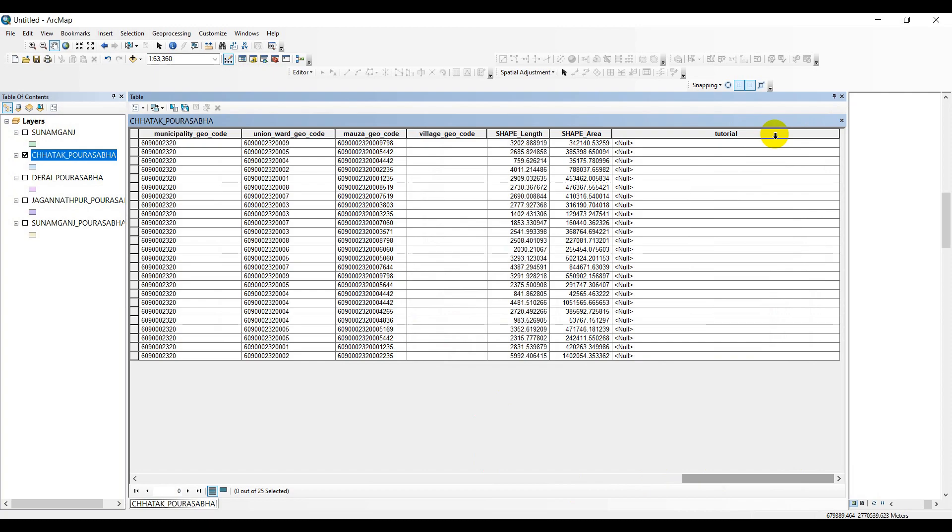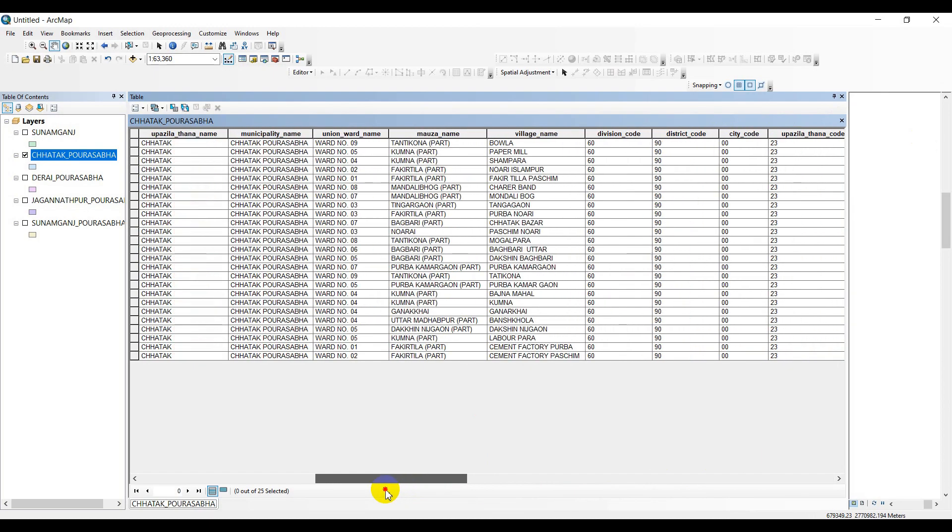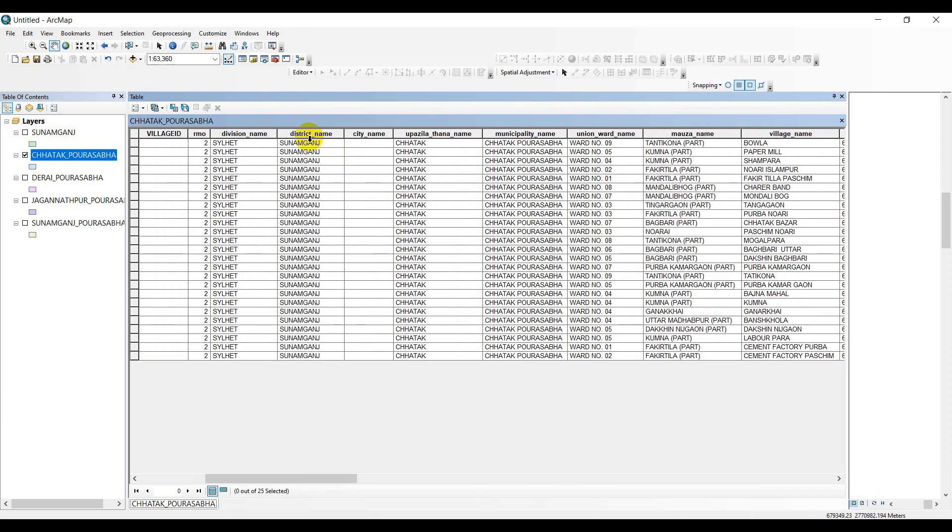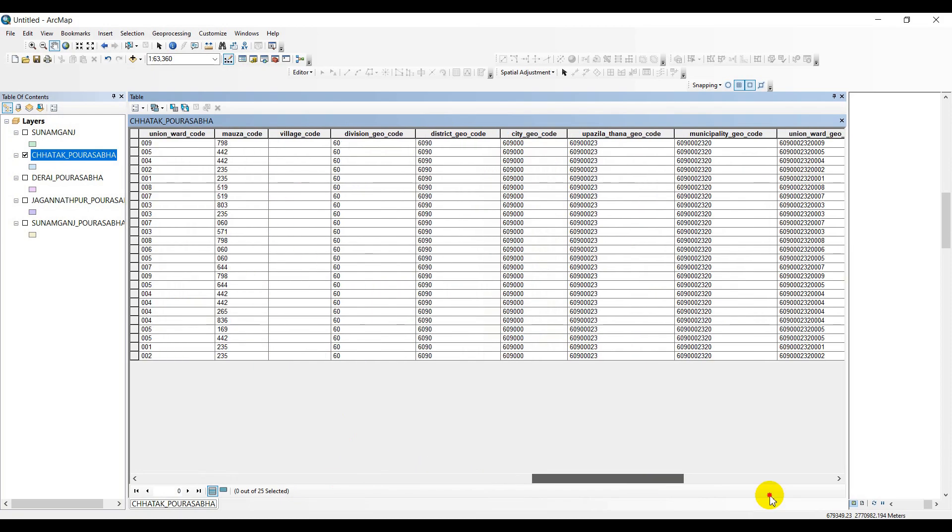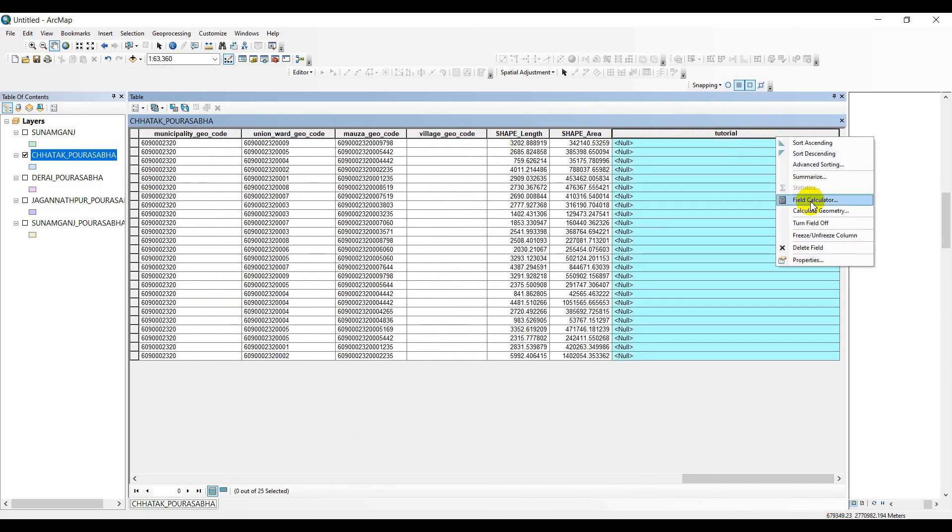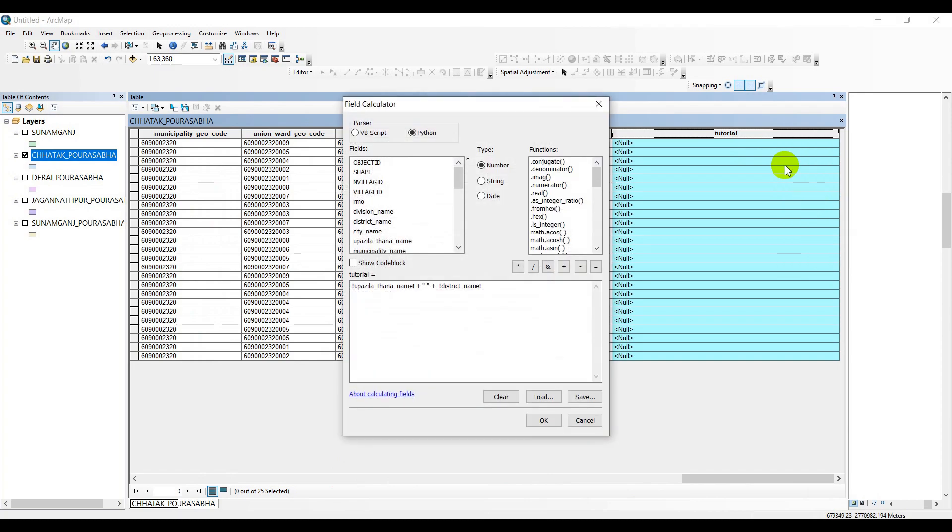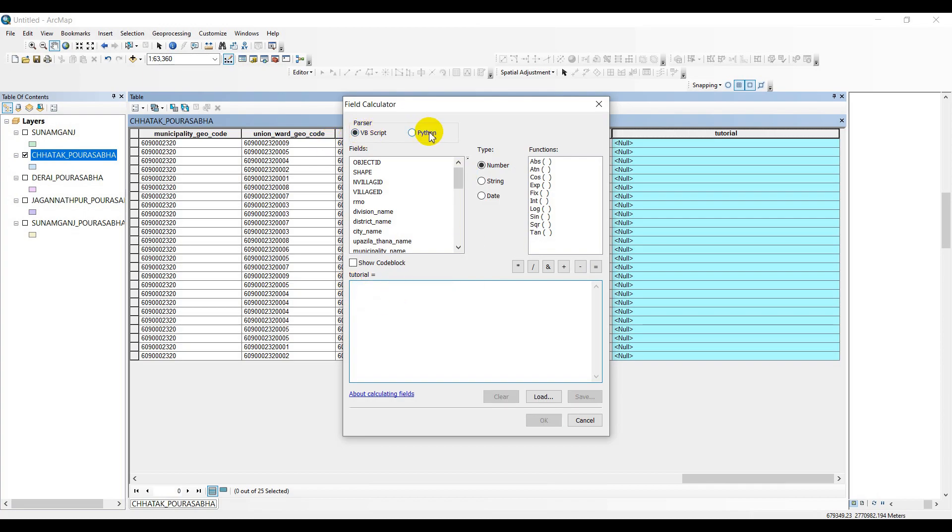A new column has been successfully added at the end of our attribute table. Now the first task that I'm going to perform is merging this district name and Upazila name together in a single column. To perform this task, let's just go to the field calculator. There is an existing code here - the script. You should go with Python script.